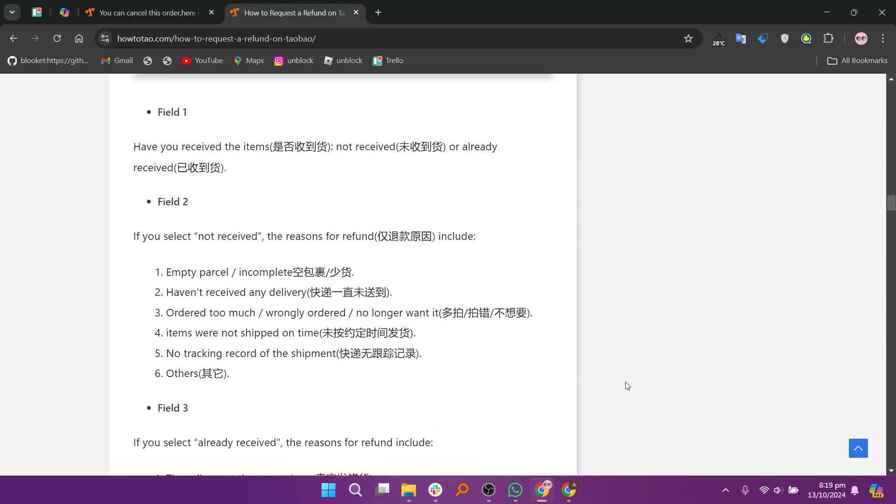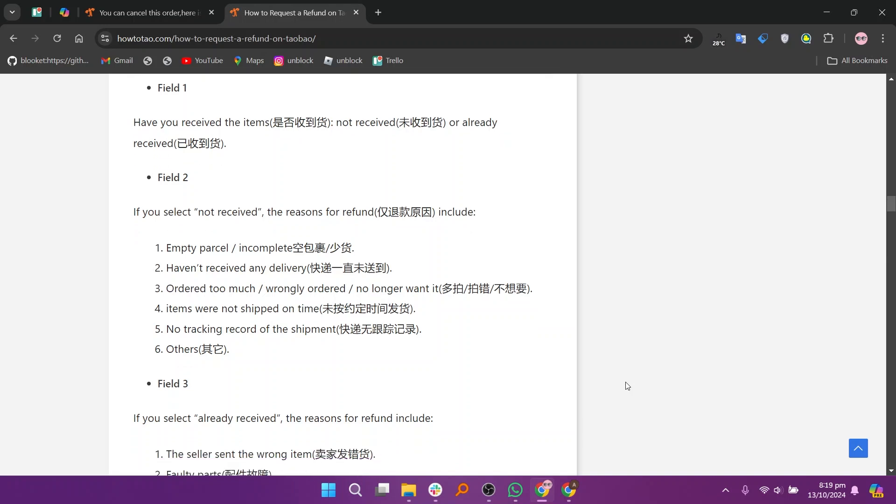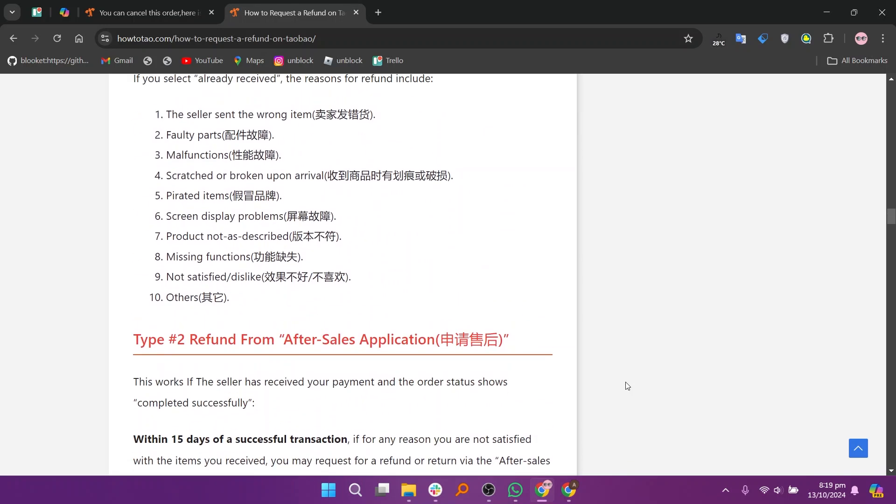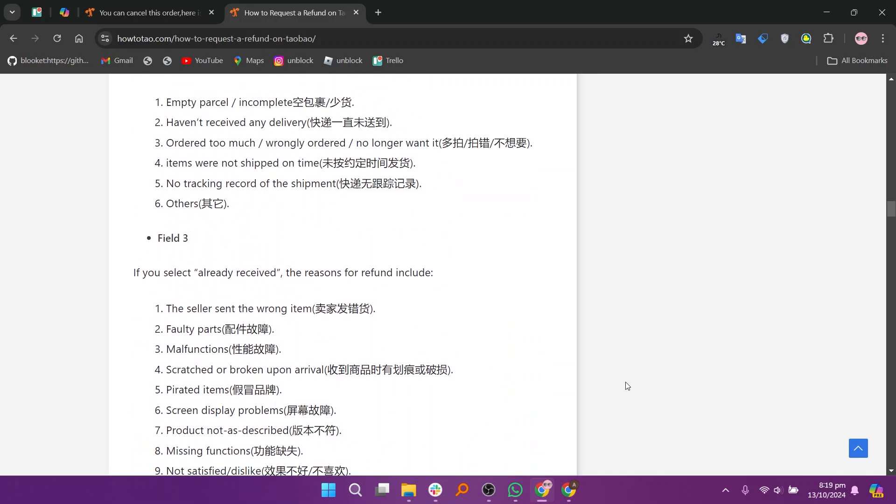You can cancel your order by following this method. I hope you learned something new today. Don't forget to like and subscribe for more content.